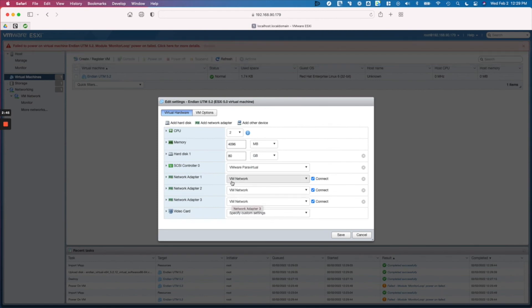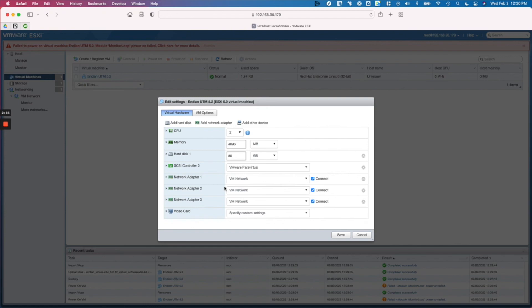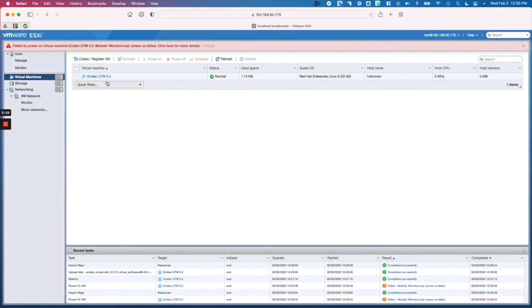We want to make sure that the initial network that you connect your virtual appliance to is connected to a network with DHCP. This just makes it easier to get up and running to access the web interface wizard of the Indian appliance. And that's it - all we got to do now is start our virtual appliance and we're ready to get to the next step, which is to launch the installation wizard.